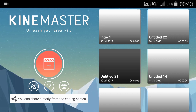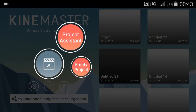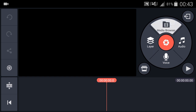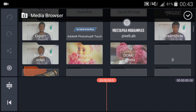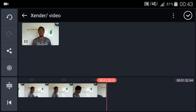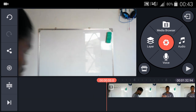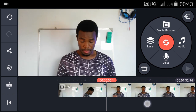So if you're ready, we can begin. Open your KineMaster and create an empty project. Then after creating an empty project, go to the media browser and upload the video you want to work with. I'll be working with a video I just shot.